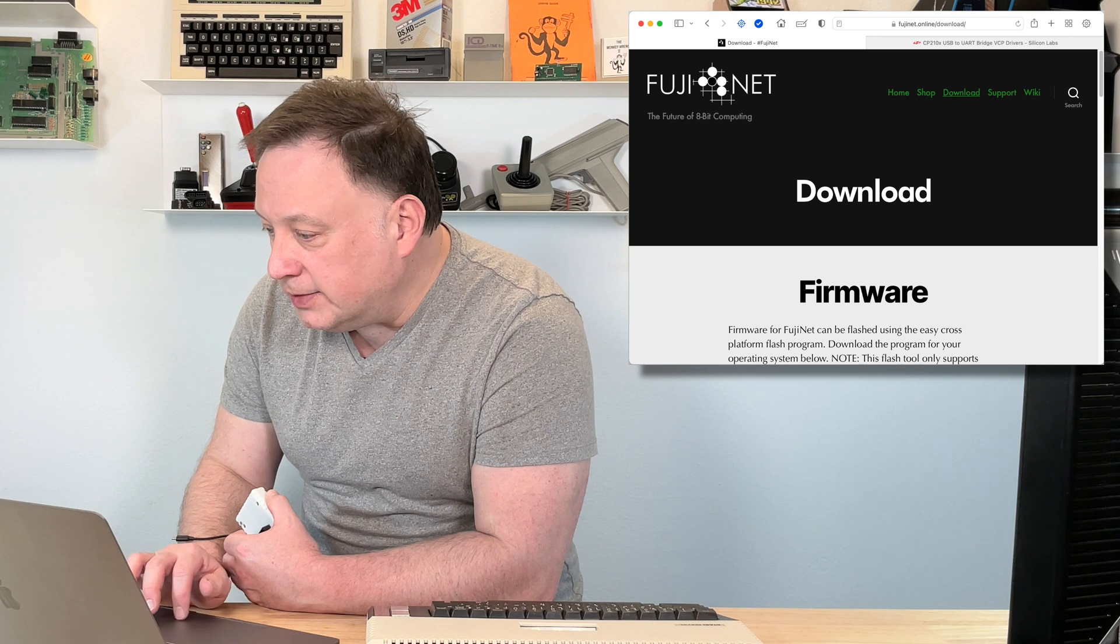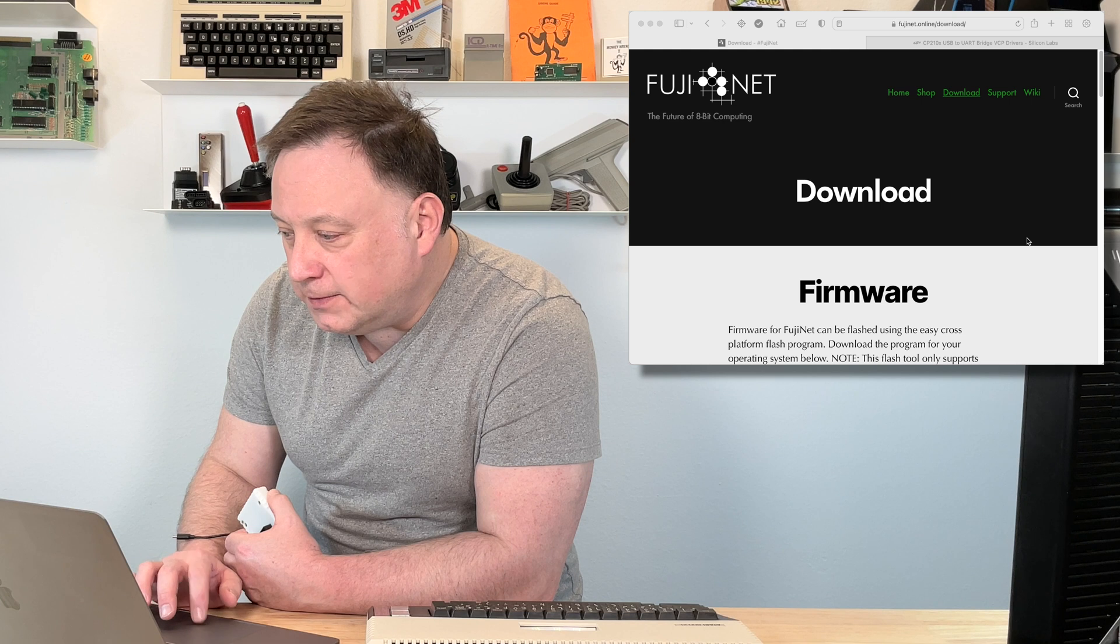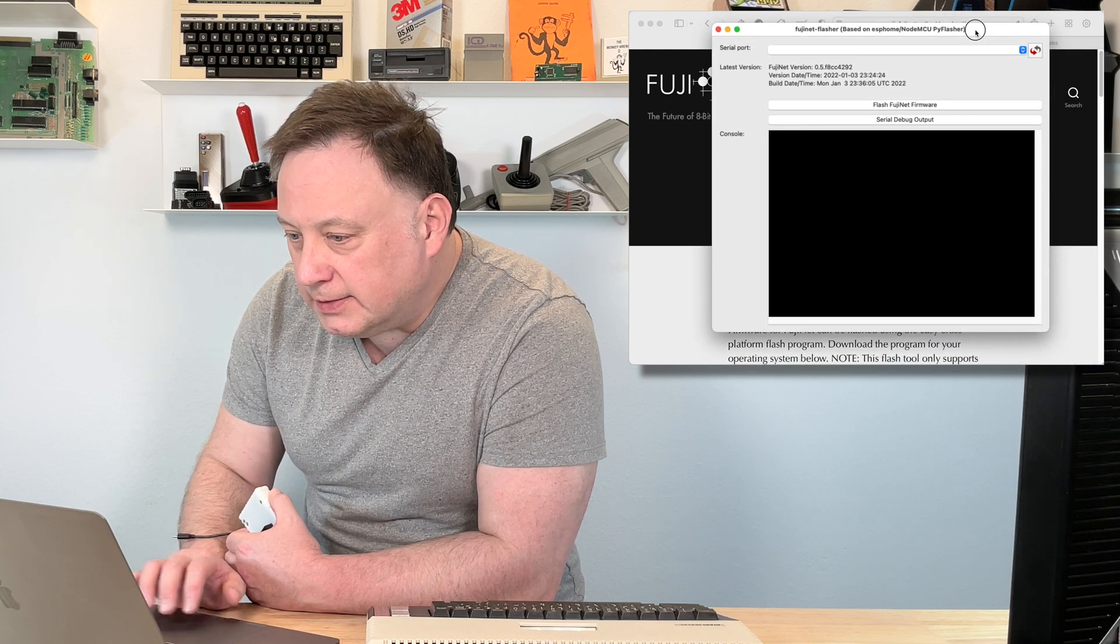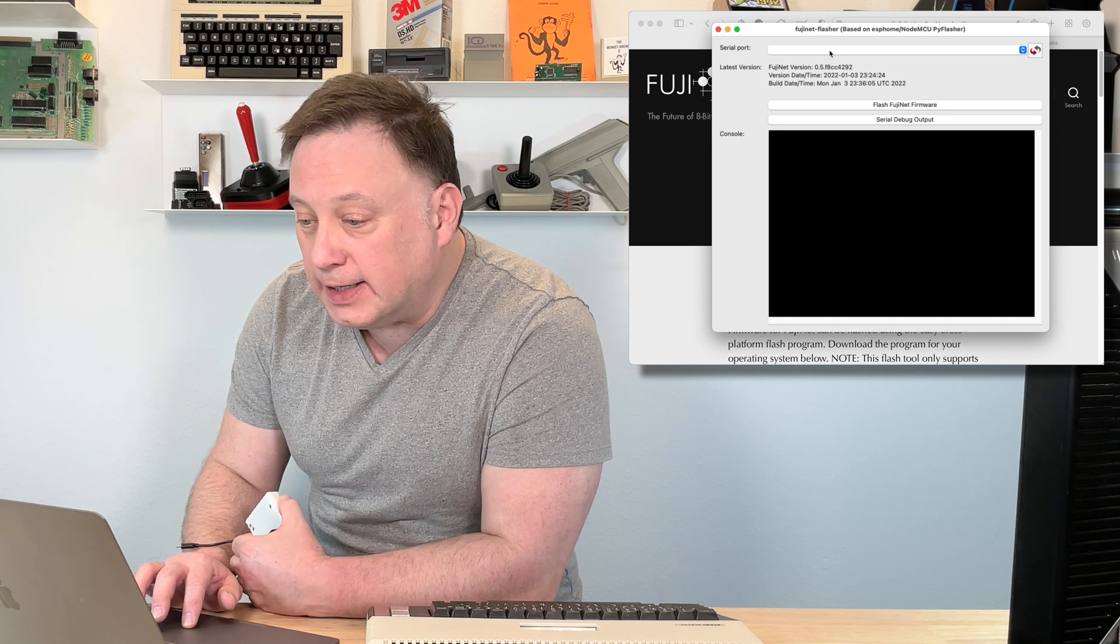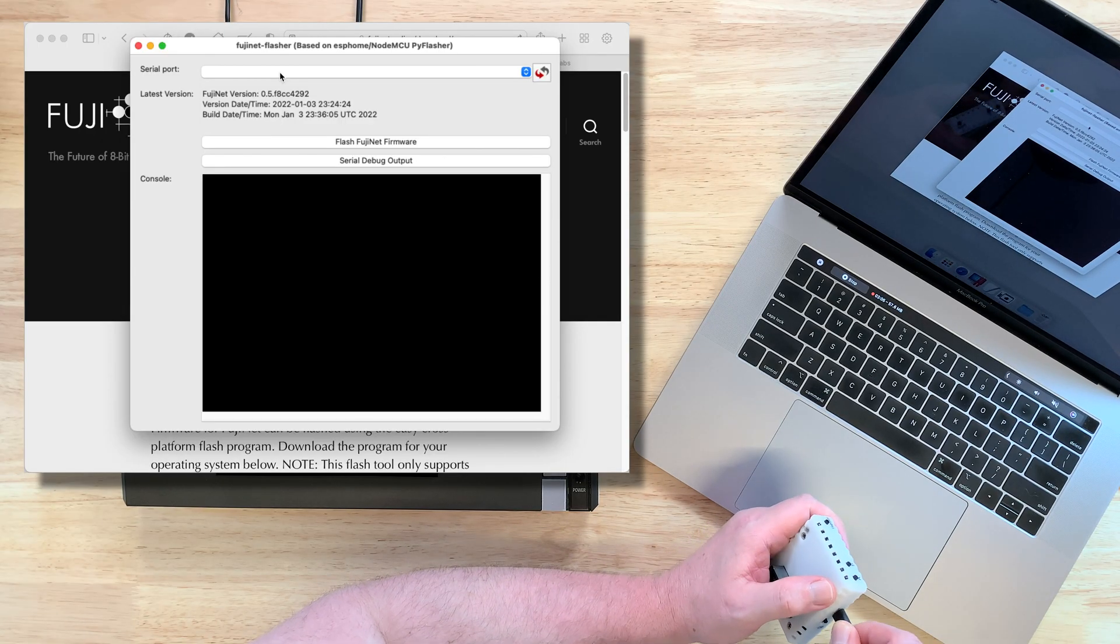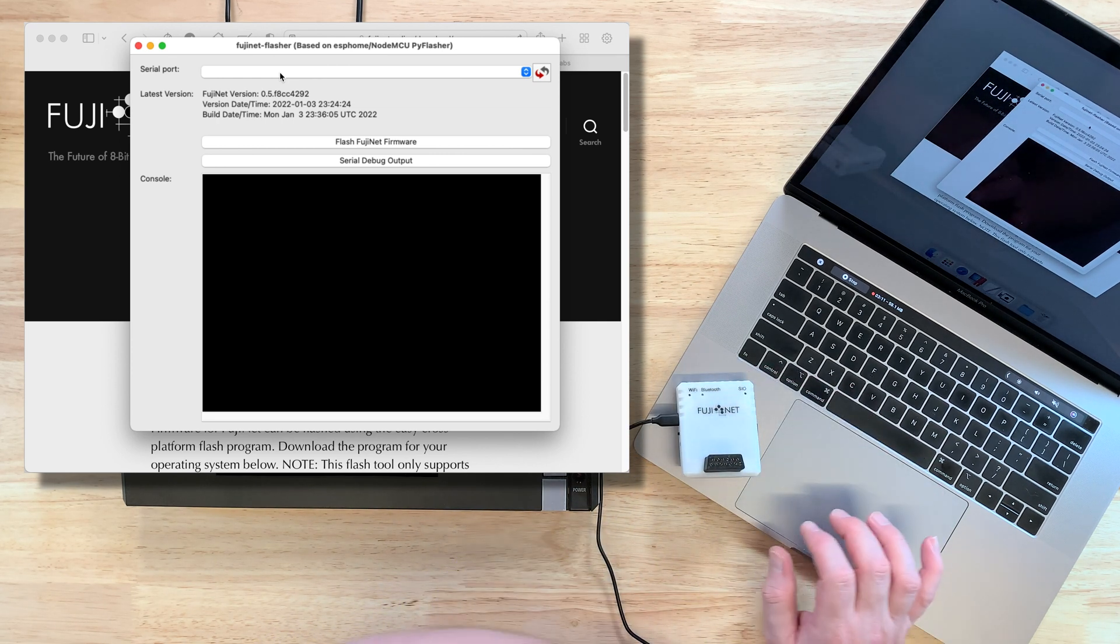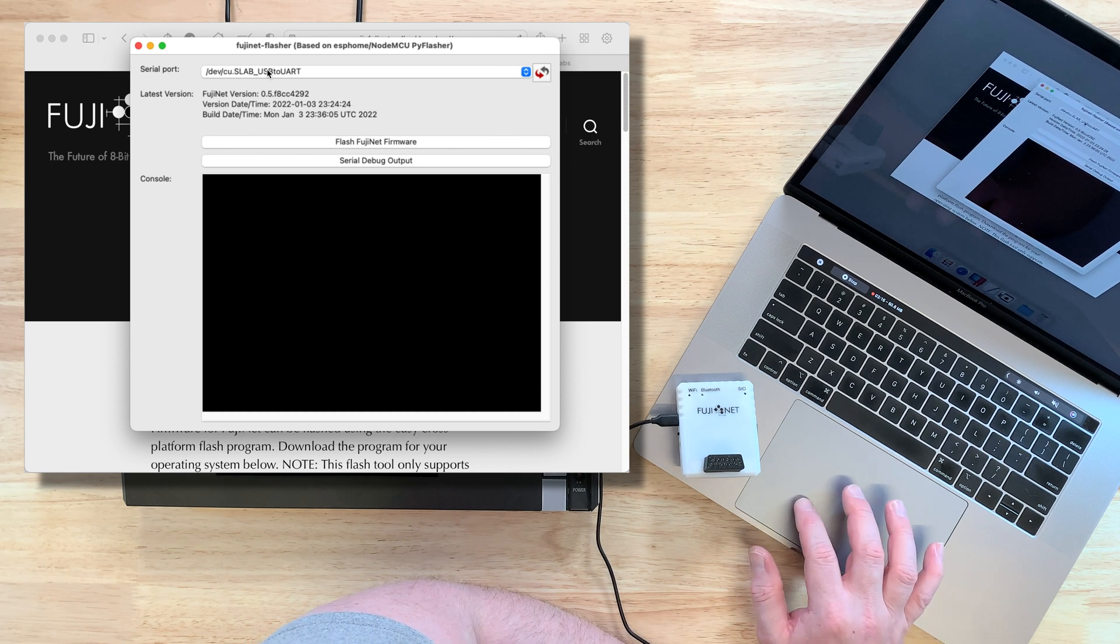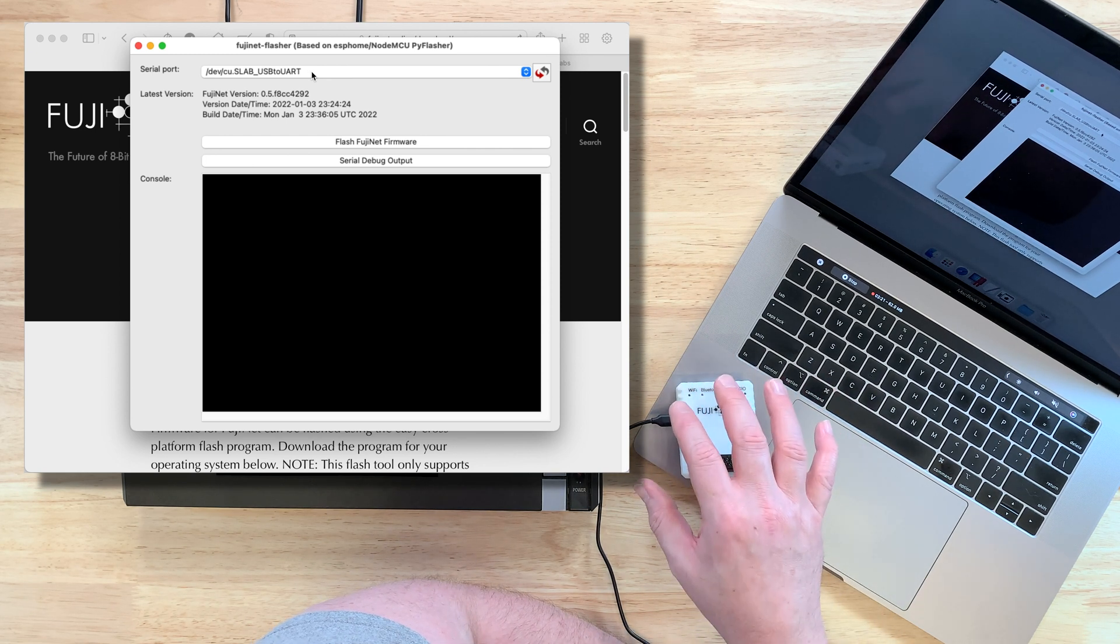Now, I'm going to go ahead and start up the Fujinet Flash software. And you can see here, serial port, there is nothing noted. I haven't plugged this in yet. I'm going to go ahead and plug that in now. I'm going to go ahead and refresh, and there we are. It now finds the serial port connection, the UART, that is in the Fujinet.